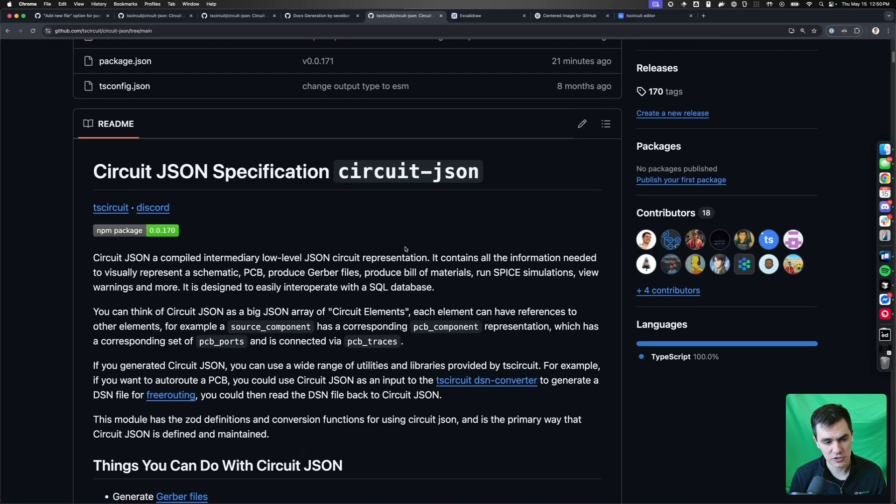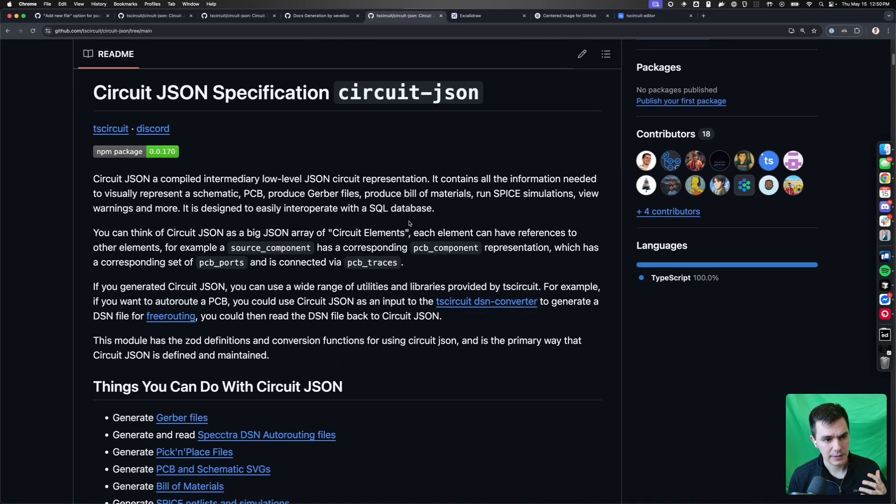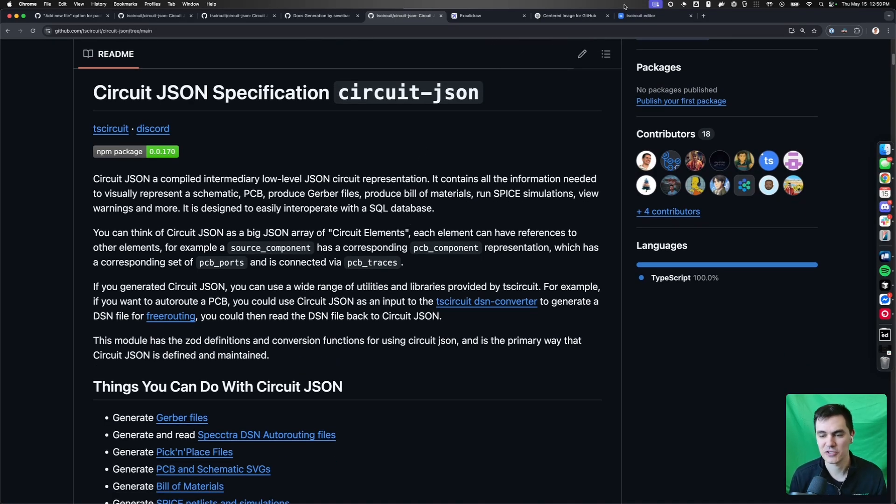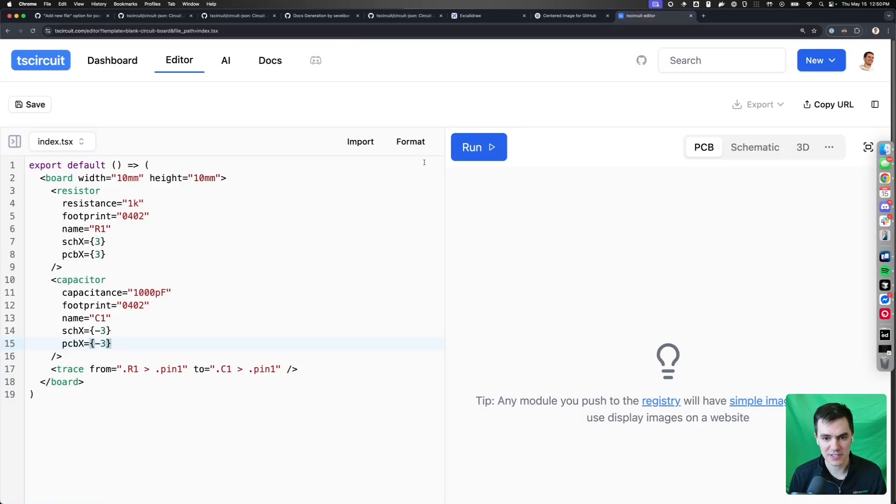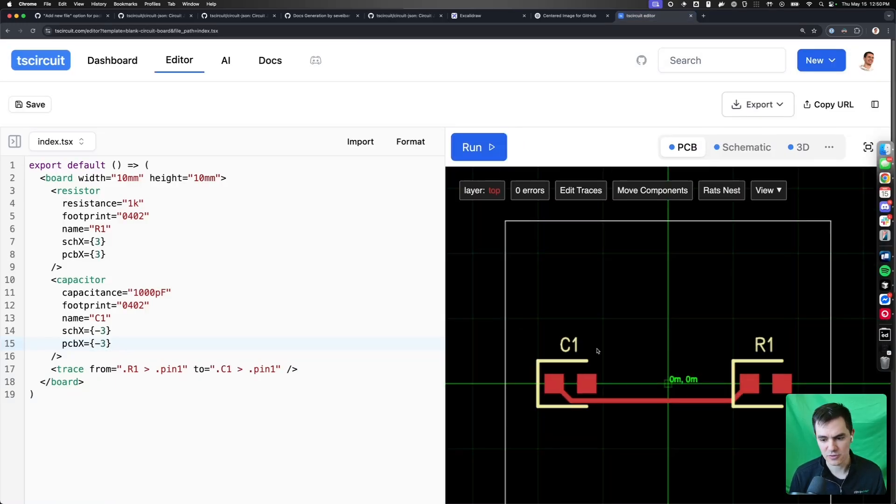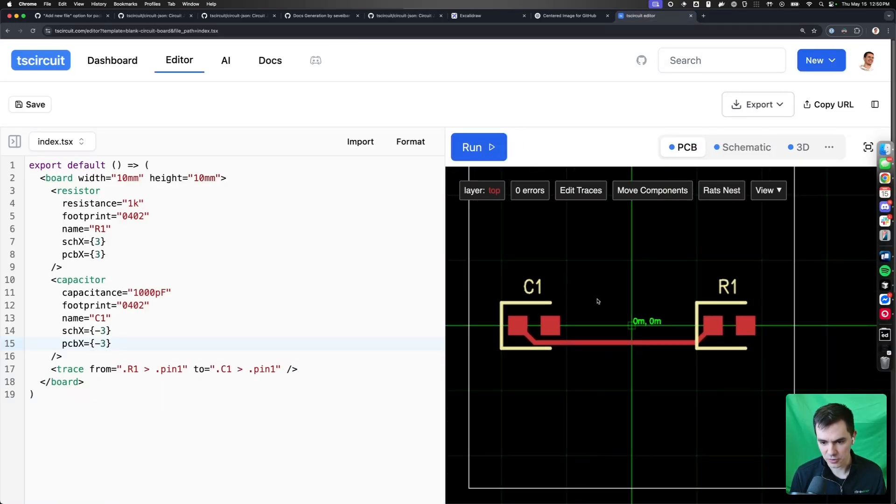TSCircuit uses CircuitJSON - that's what it builds into. So anytime you see TSCircuit do something, you can use the CircuitJSON.